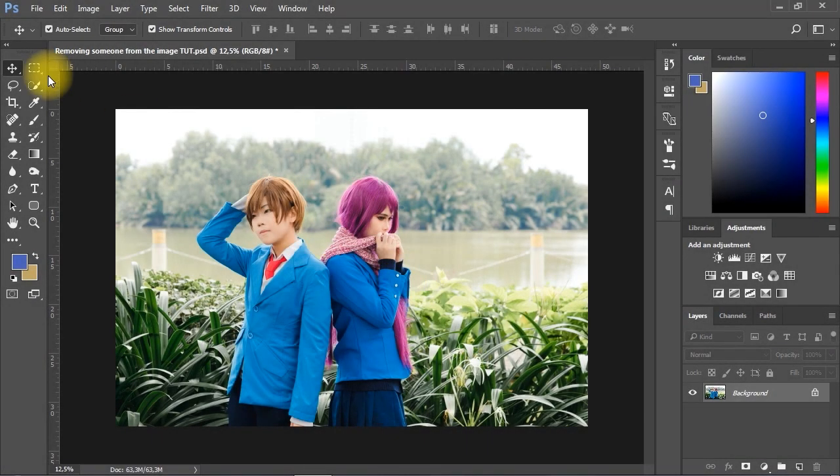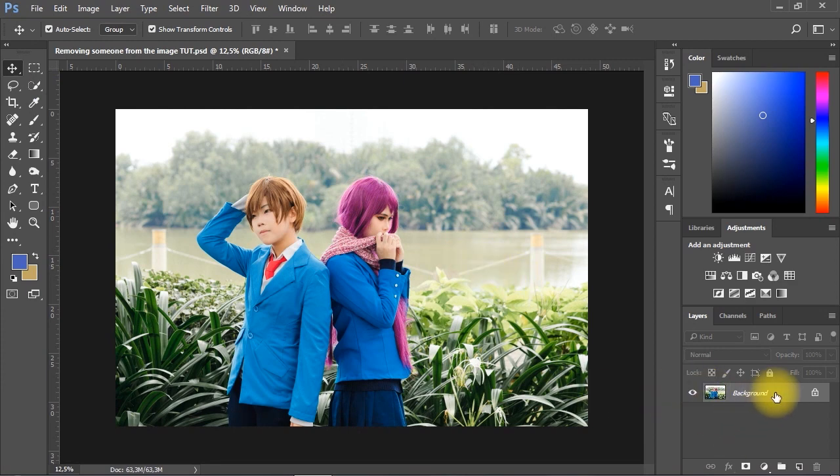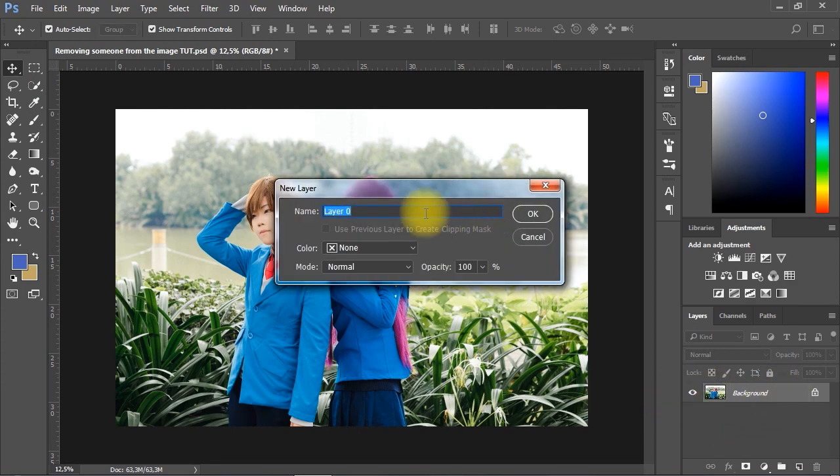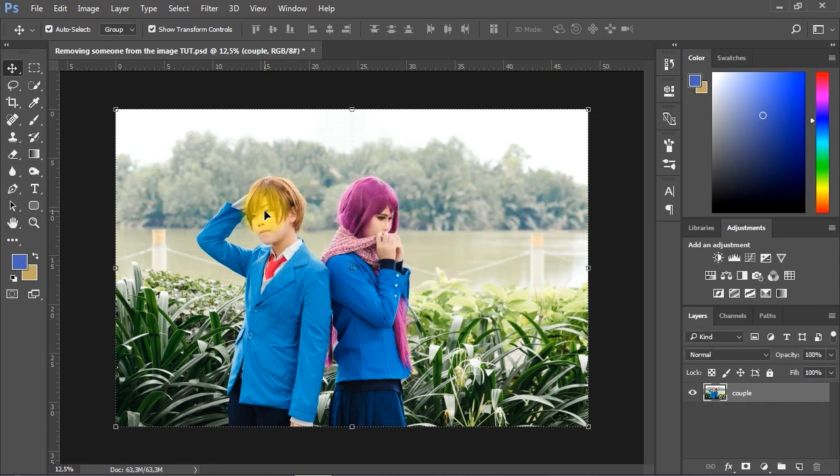Hello and welcome to this new video tutorial. In this tutorial, I'm going to show you an easy way to remove a person from a photo in Adobe Photoshop CC.